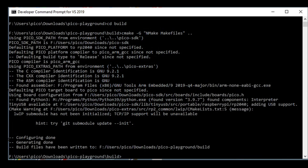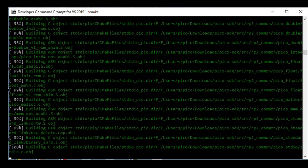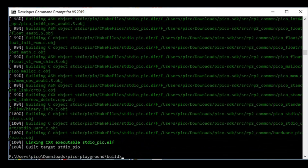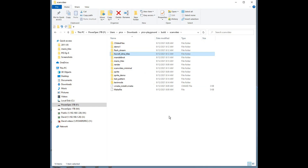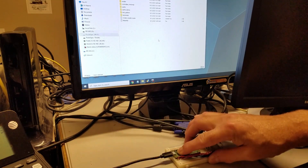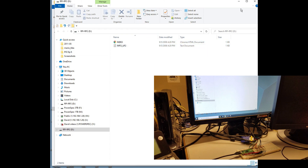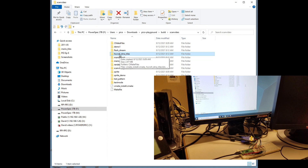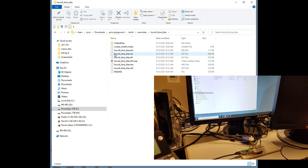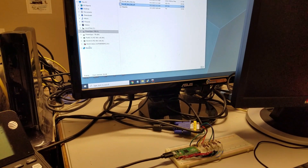If all goes well, the programs in the Pico Playground folder should begin compiling, including the scan video folders. I'll jump forward about 7 minutes to the end of the compiling process. The UF2 files to download into the Pico should be inside their respective folders in the build directory. Plug a USB cable from your computer into the Pico while holding the boot button — the Pico will appear as a separate device. Then drag the UF2 file from the appropriate folder into the Pico. After downloading the file, the Pico will reboot and run the program.